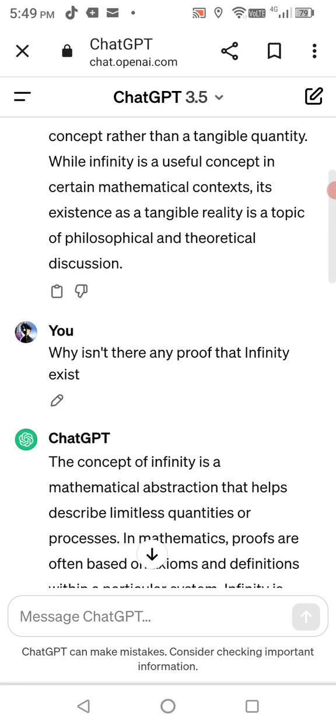Why isn't there any proof that infinity exists? These questions are straightforward. I'm not wording this in a certain way to get a specific answer — I'm asking genuine questions here, simple and straight to the point.